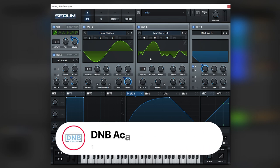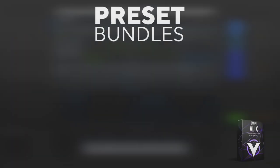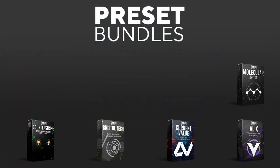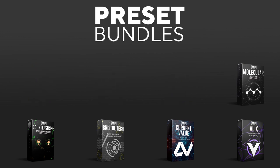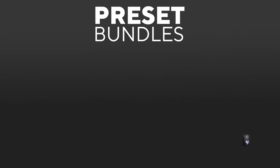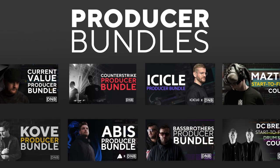Also for this video, if you liked it, make sure you get subscribed to the channel and hit the notification bell. And if you want to support the channel, consider grabbing one of our products at dnbacademy.com. We have crazy preset packs, producer bundles made by pro artists like Icicle, Current Value, Avis, Mastec, and many more.